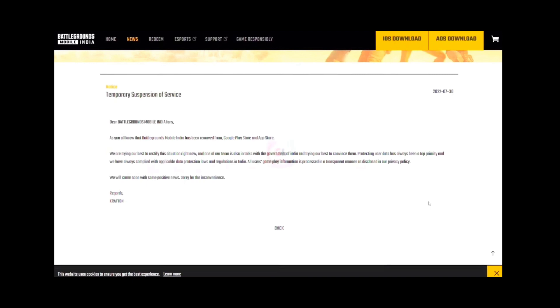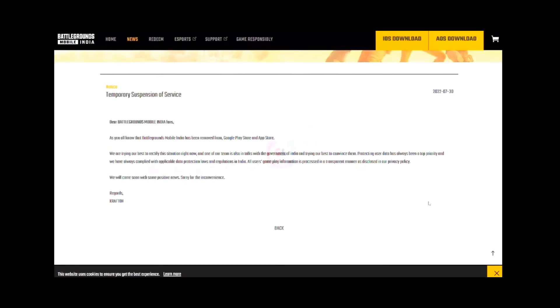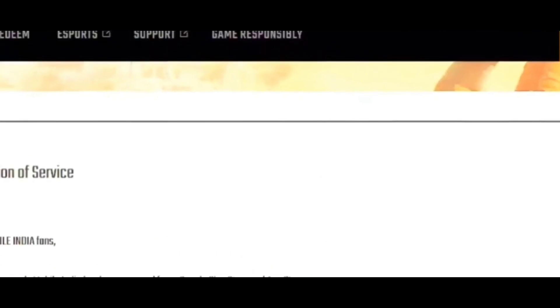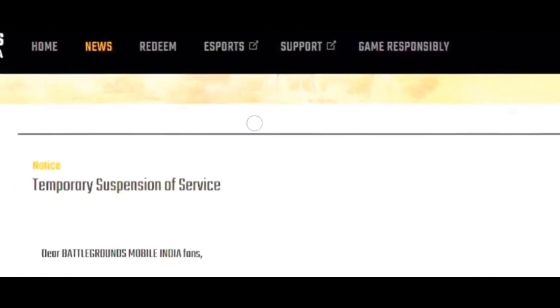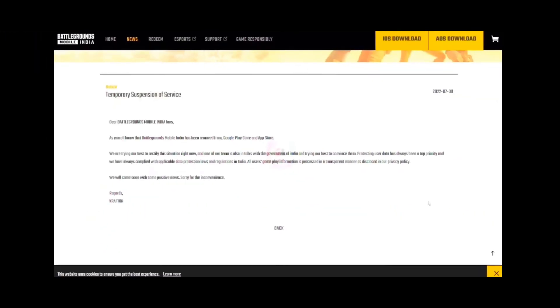So guys, first of all, how did this notice come from the official website? In the news section, you can see it in the description.